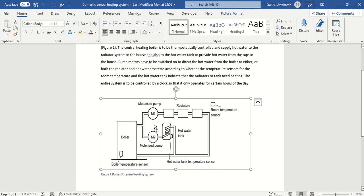We have a boiler here - the boiler has a sensor. We have radiators here and a hot water tank. These radiators are driven by pump M1, and the water tank is also supplied by the motorized pump M2.